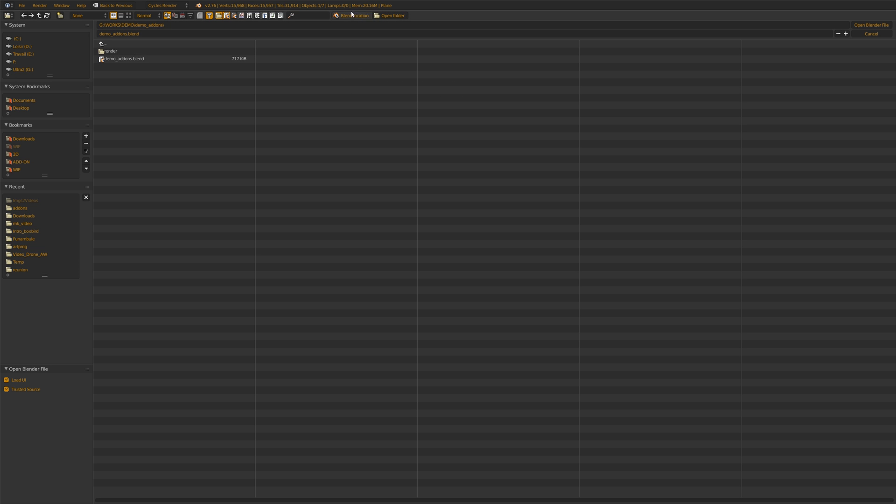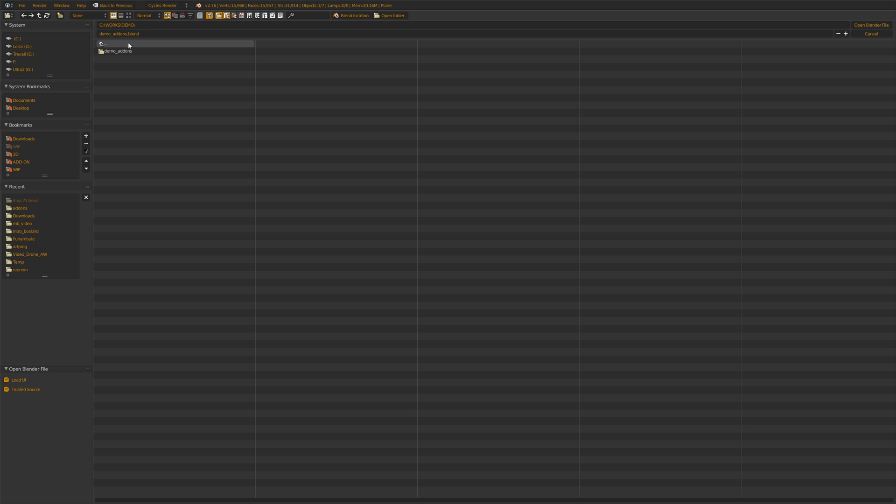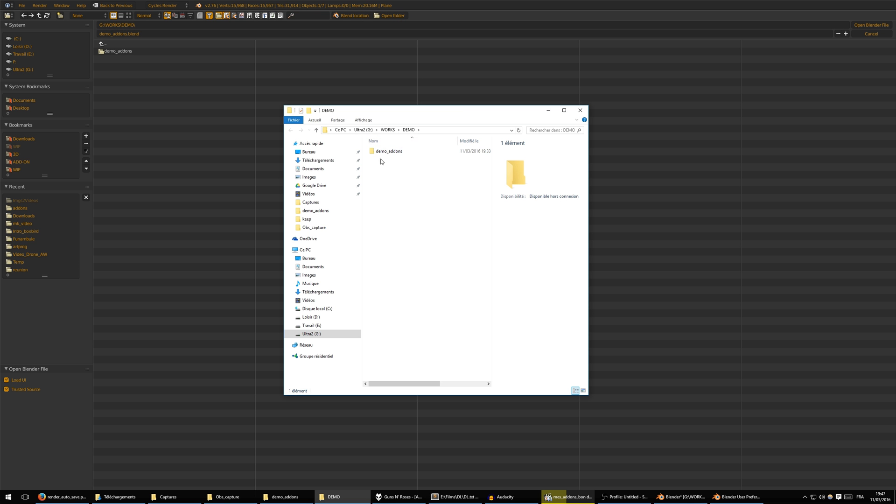And the open folder is to open the current folder that is viewed in the browser. So here I'm in G works demo. I open folder and there I am.